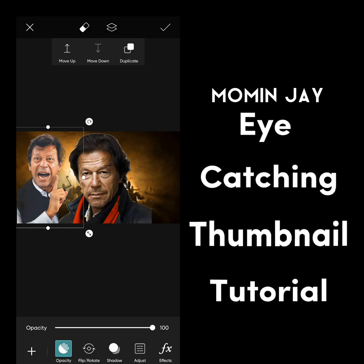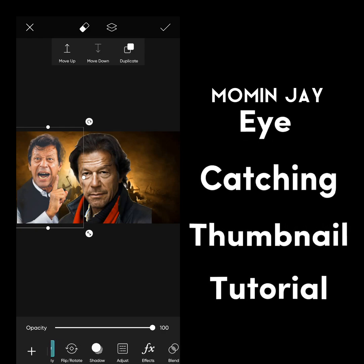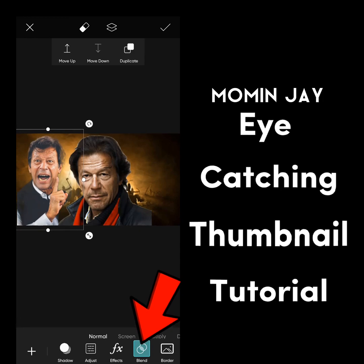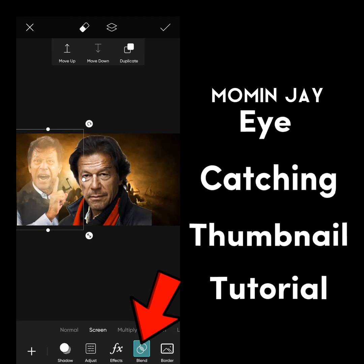Now adjust your characters according to your thumbnail. Then go to the blend option and choose overlay.